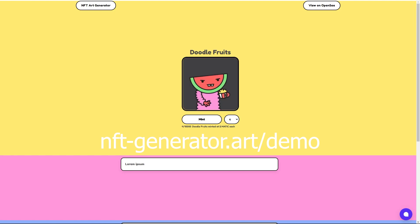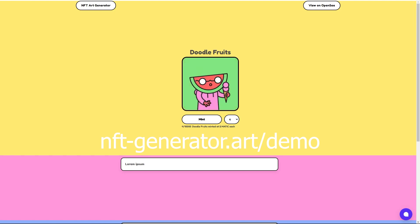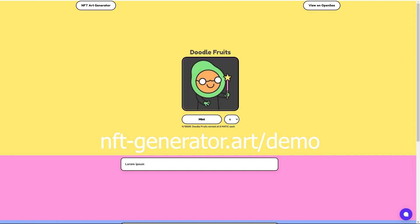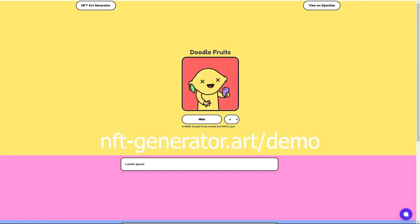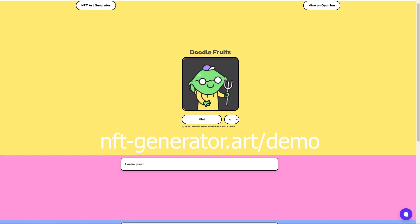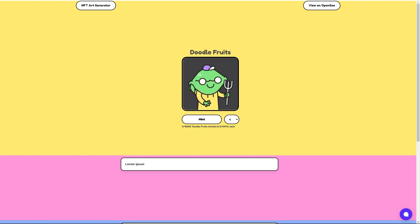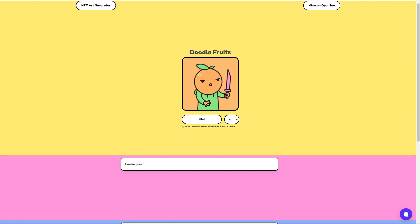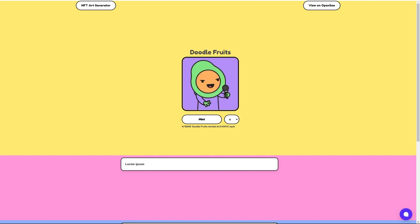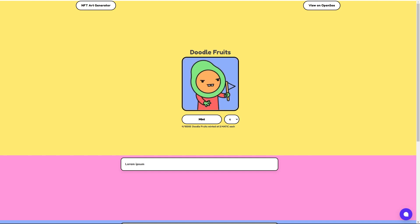If you want to get a better look at our DoodleFruits project, you can check it out at nft-generator.art/demo — I've linked it in the description. We'll also be giving a few of these out for free via airdrop to some of the members in our Discord community, so make sure to join using the link in the description as well. For more updates, you can check out our Twitter, Discord, and subscribe to this YouTube channel. Happy creating — see you next time!